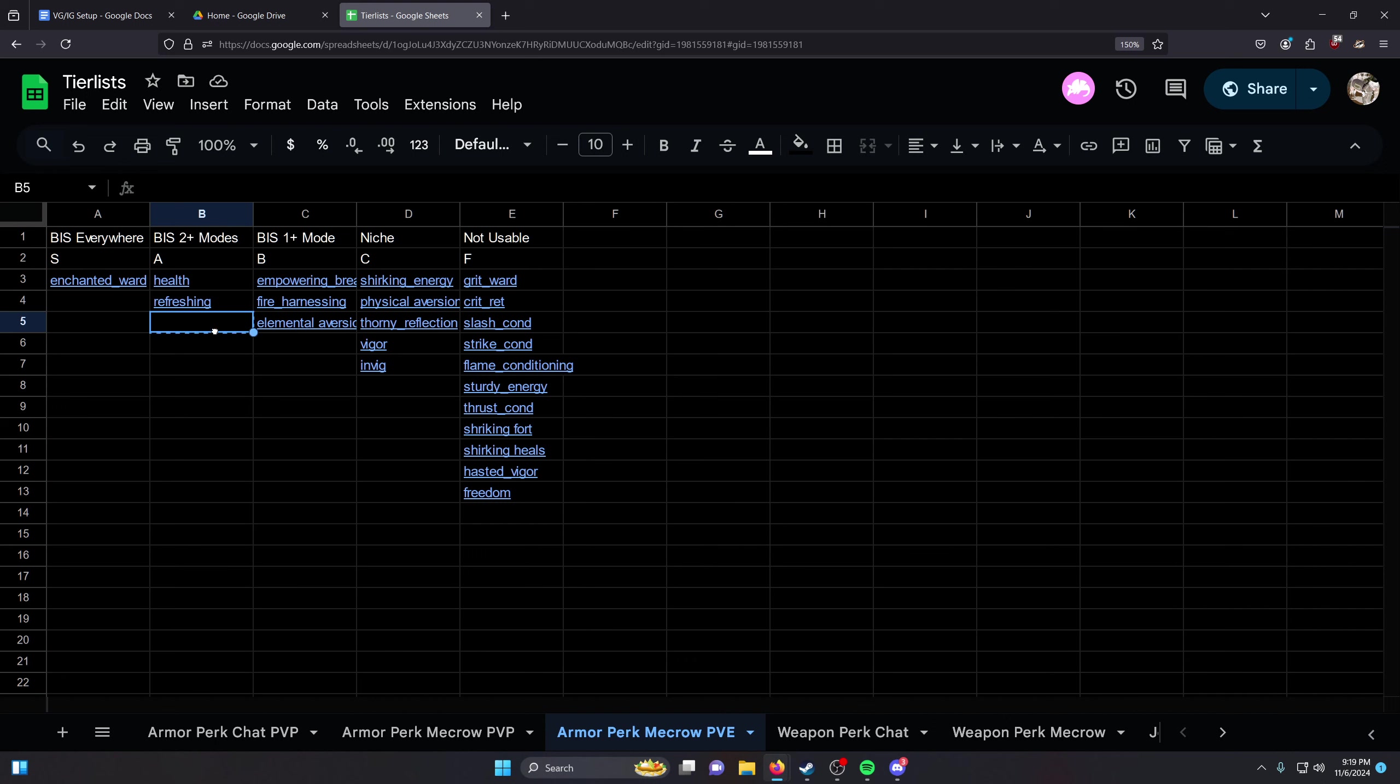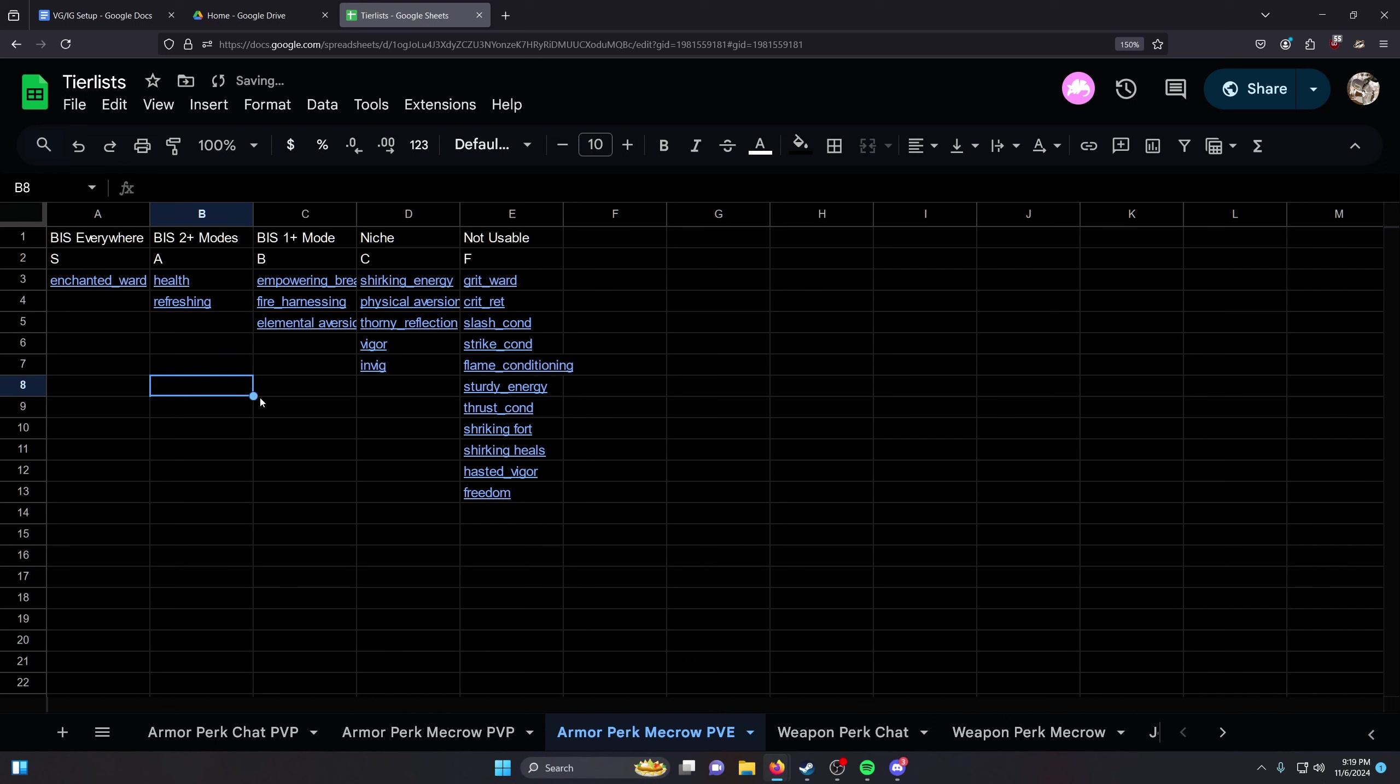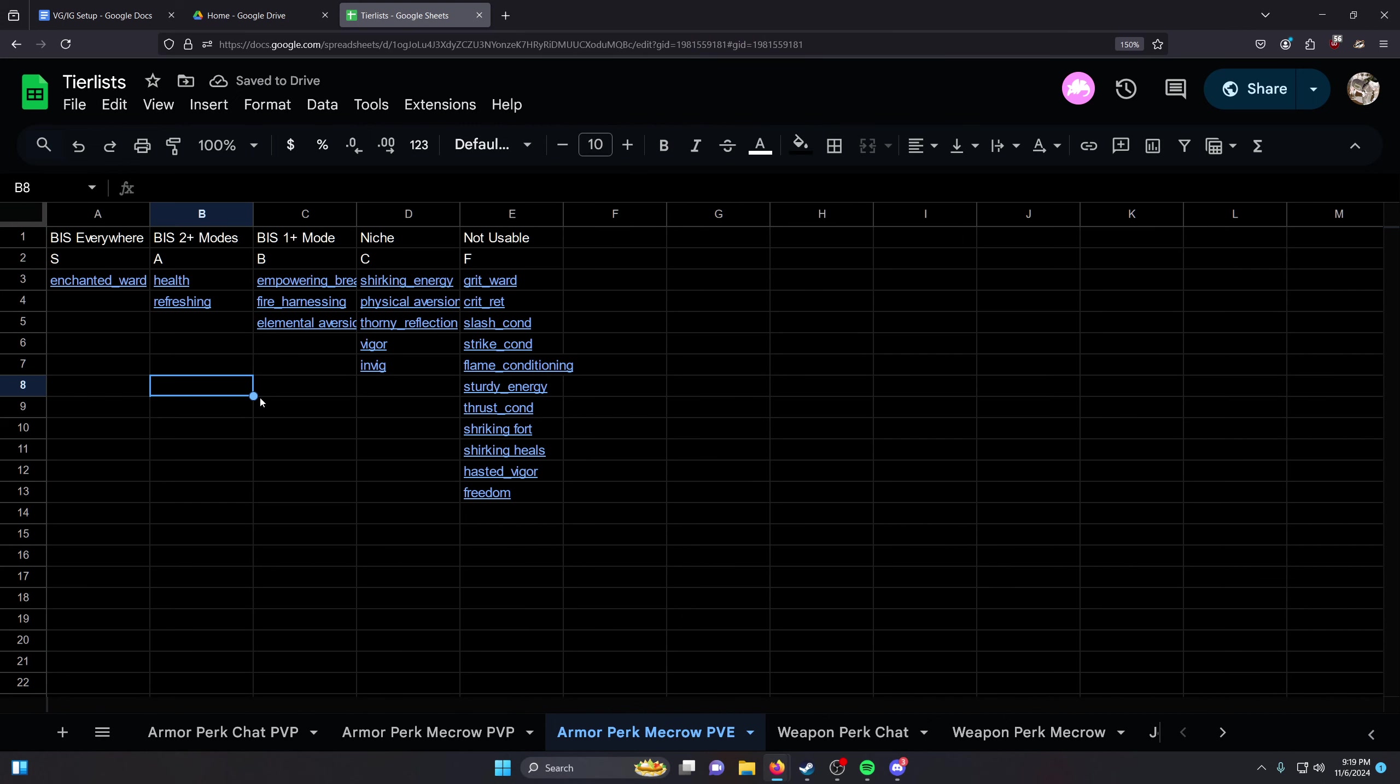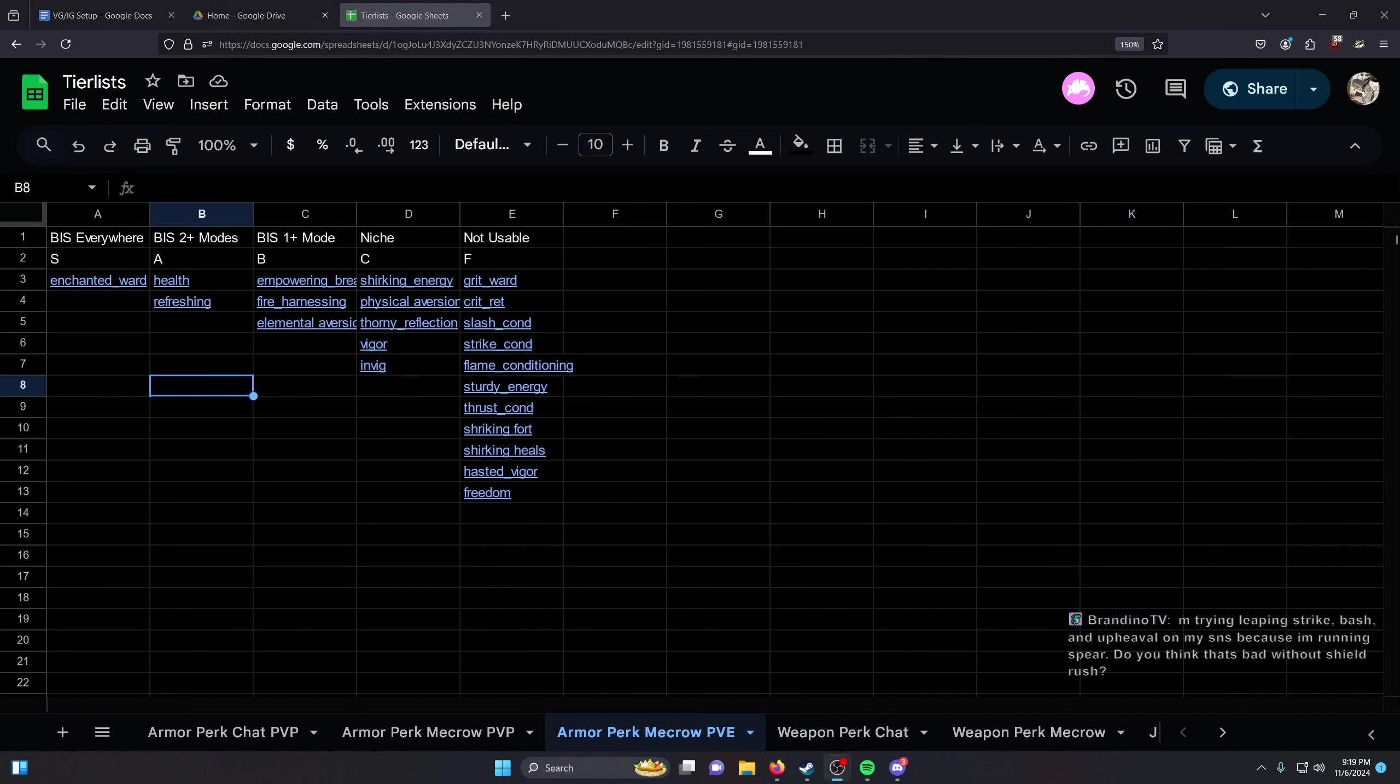For your last slots, you can go Health, Harnessing, Empowering Breaker. You probably won't be able to fit Elemental Aversion. Mandatory weapon perks also A tier. You run these four pieces. PvE is really, really boring for optimization. You run the exact same thing everywhere. The only thing that changes week to week is your gem setup. That is it.